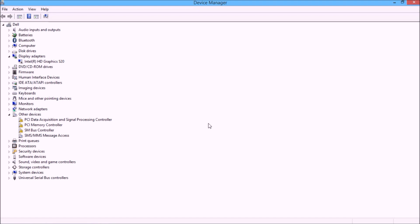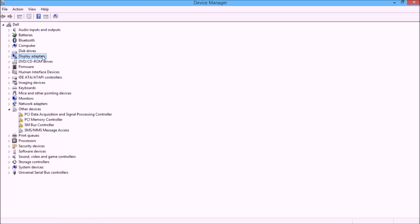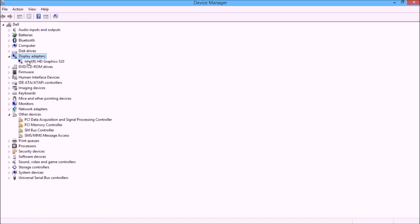In Device Manager, go to Display Adapters and click on it. You will see Intel R HD Graphics 520 listed under Display Adapters. The computer needs a display driver. The display driver is needed by the computer — if the display driver is not updated, you may have a screen flickering problem.